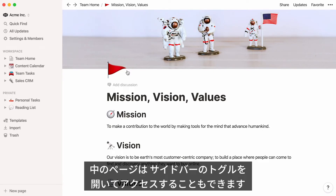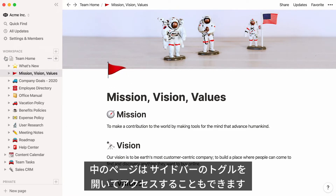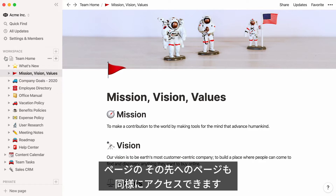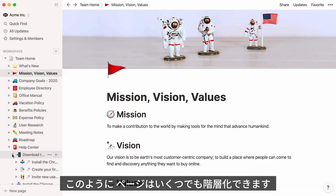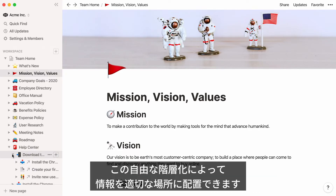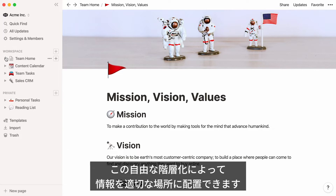You can also access these pages by clicking on the toggle next to your team home page in your sidebar. Open a subpages toggle and you'll find pages stored inside some of them, too. You can nest pages inside pages inside pages infinitely, meaning there are no limits to how many layers of information your team wiki can contain, and everything has its place.